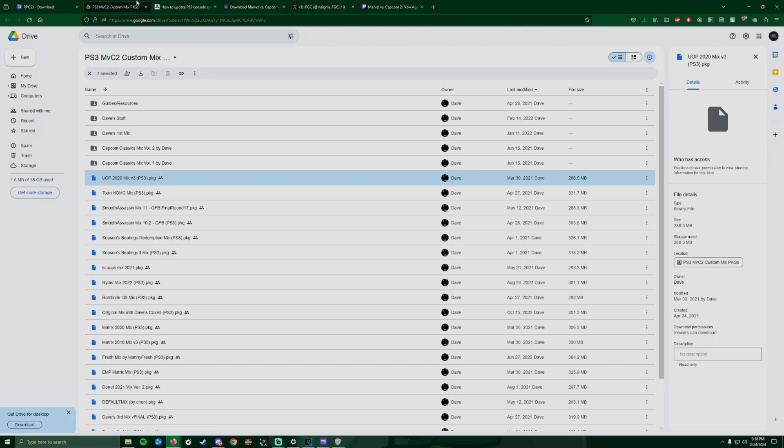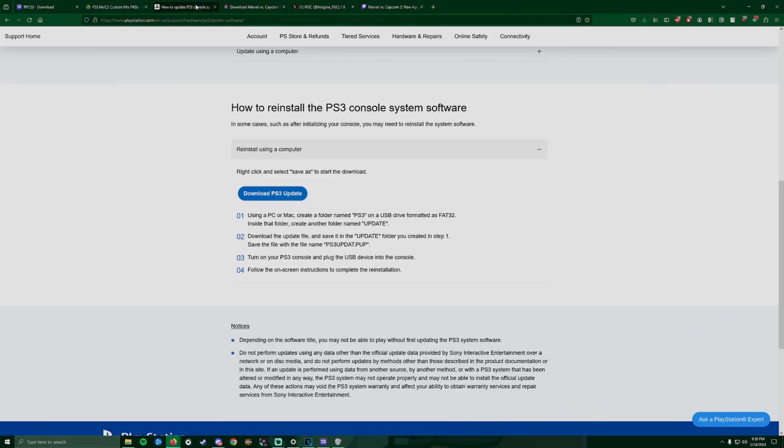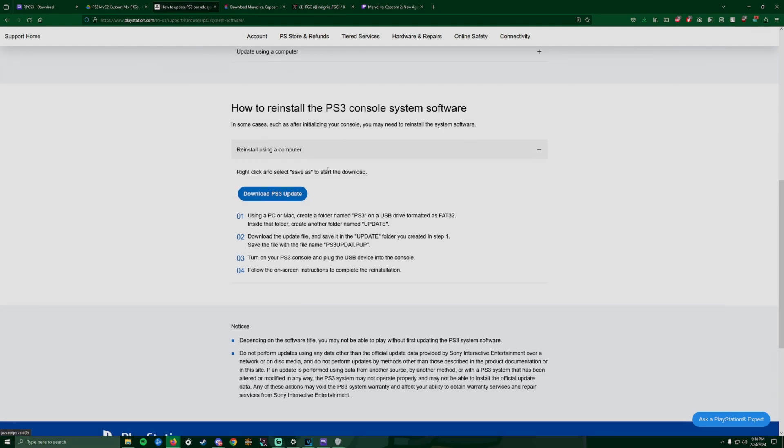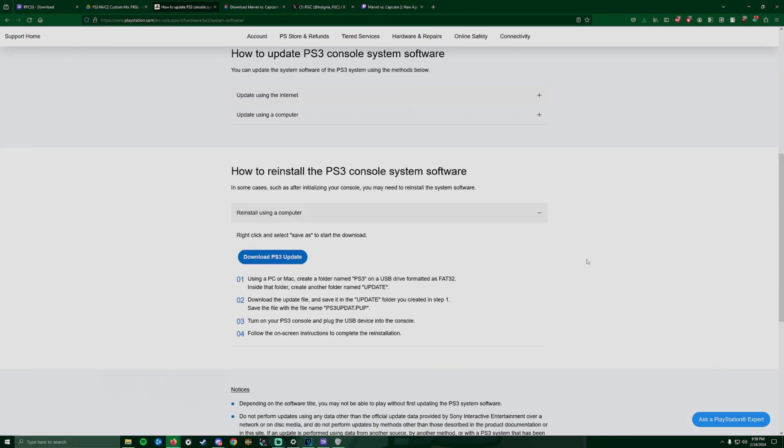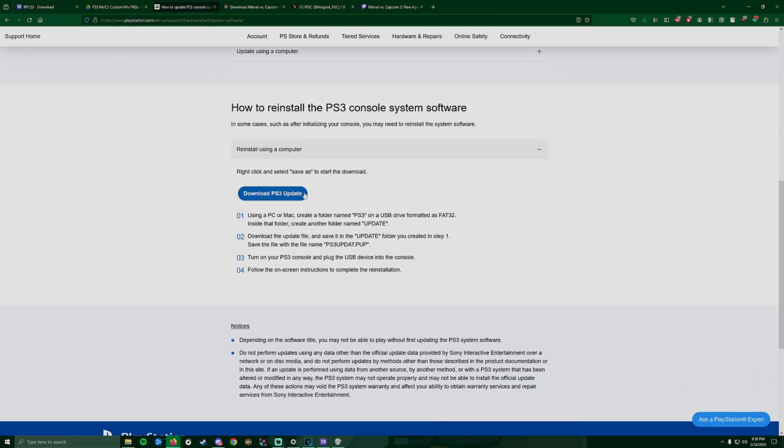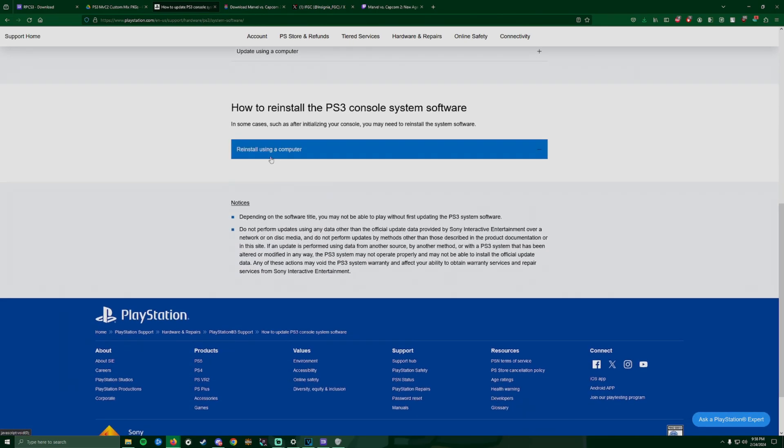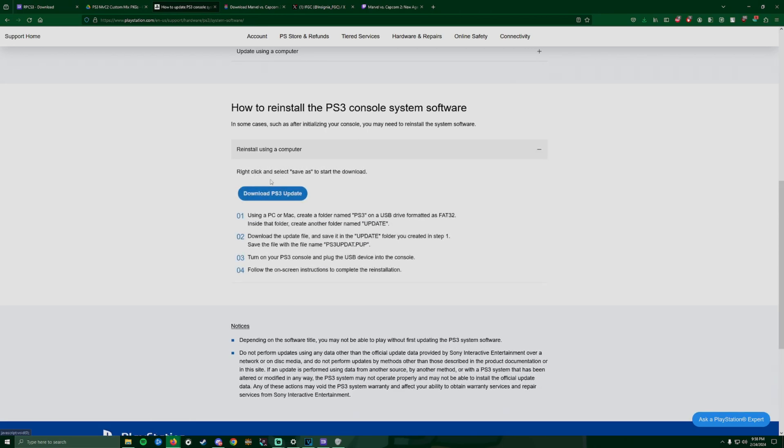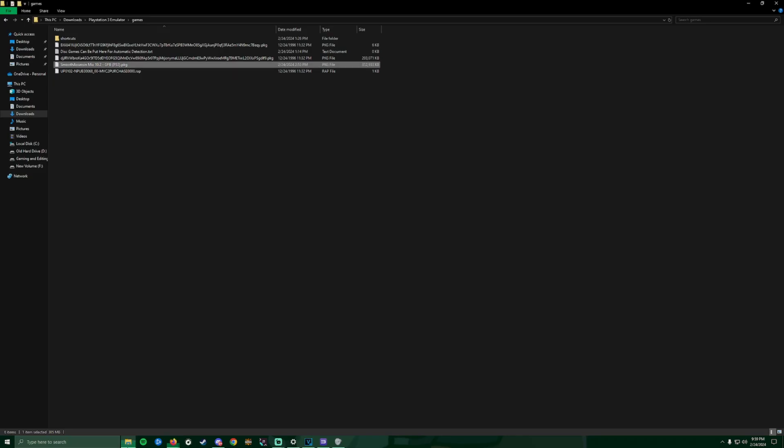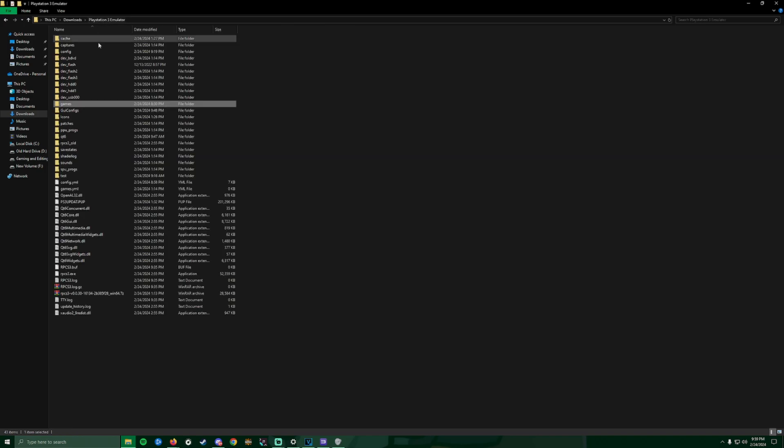Once that's downloaded, the next step is to download the Sony update for PlayStation 3. You're going to scroll to the bottom, click this little button that says reinstall using a computer, you're going to download it and put that into your folder.